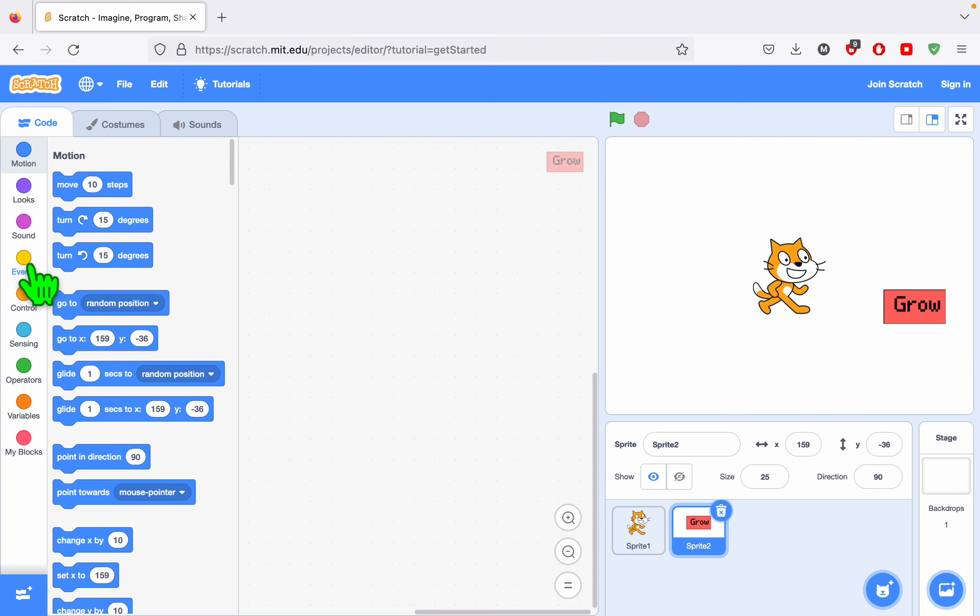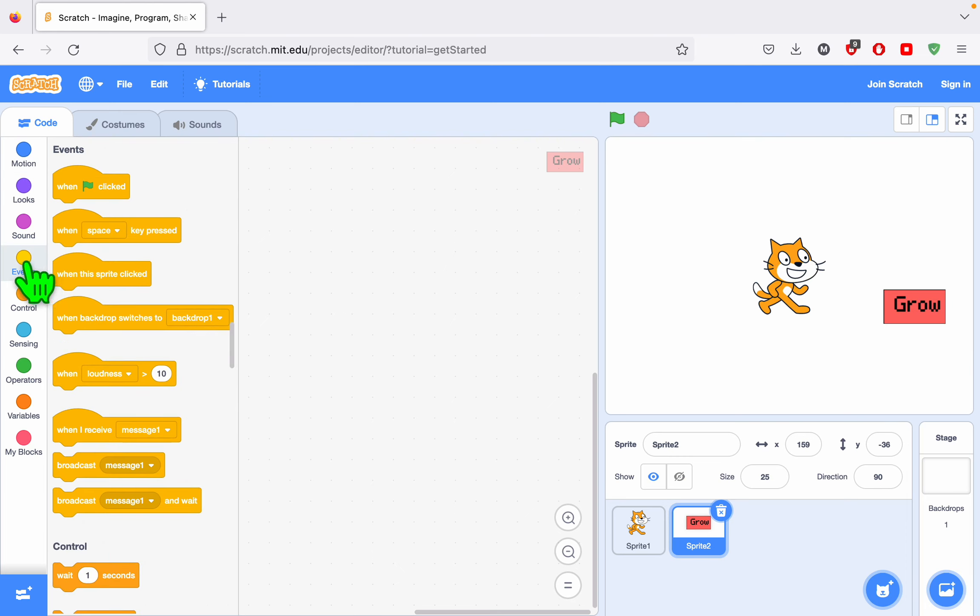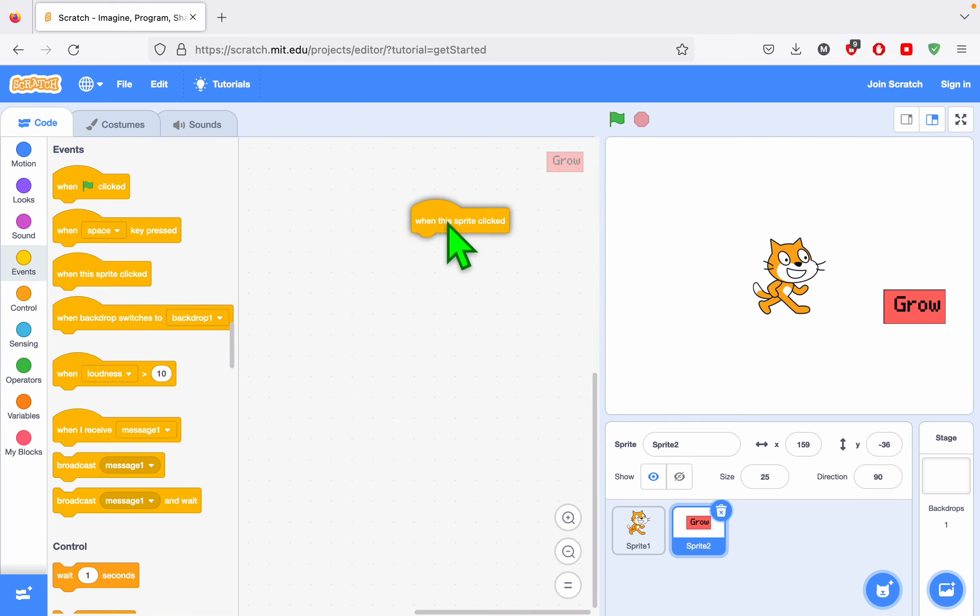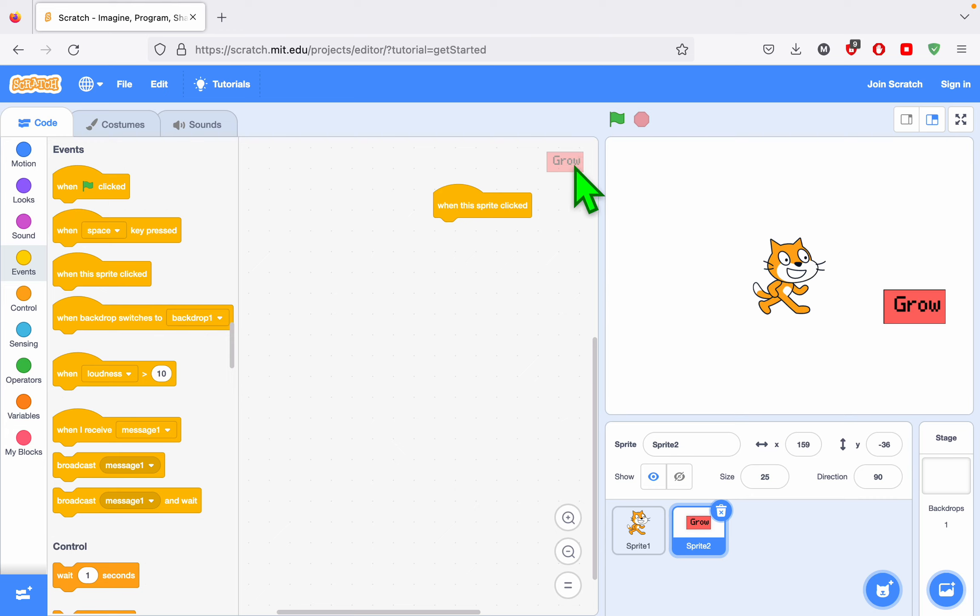Now I go to Events, and there's a block that's called When This Sprite Clicked. So this sprite, this character, means Grow. So when I click on this character with my mouse, it's going to do something.